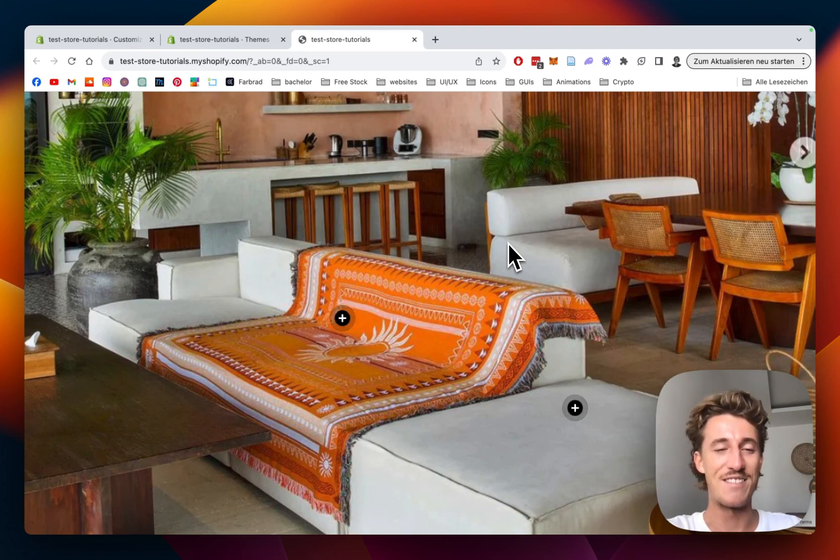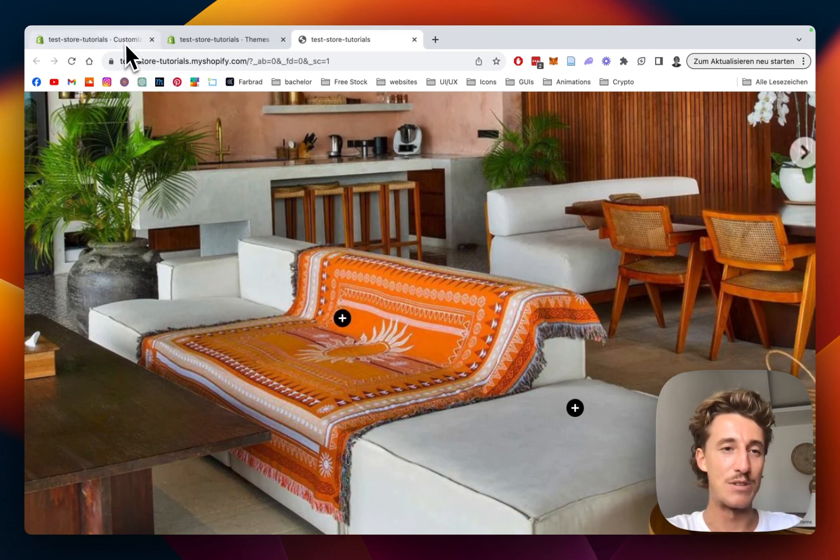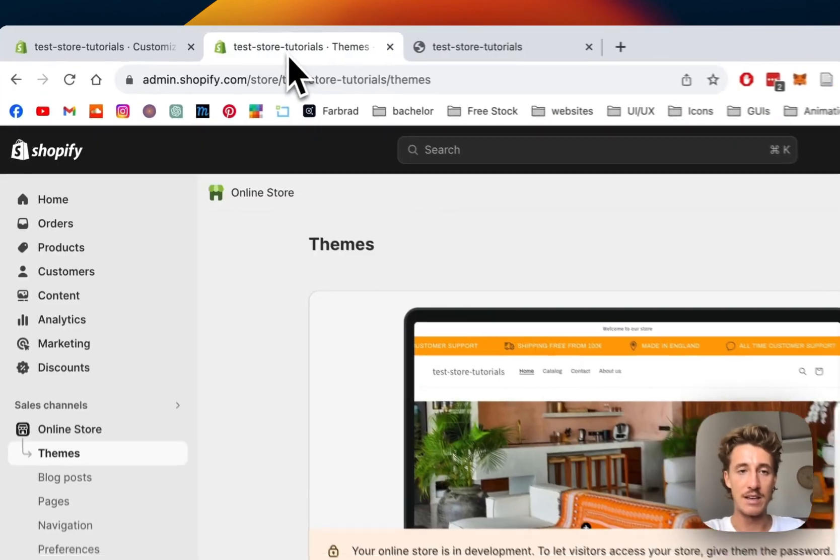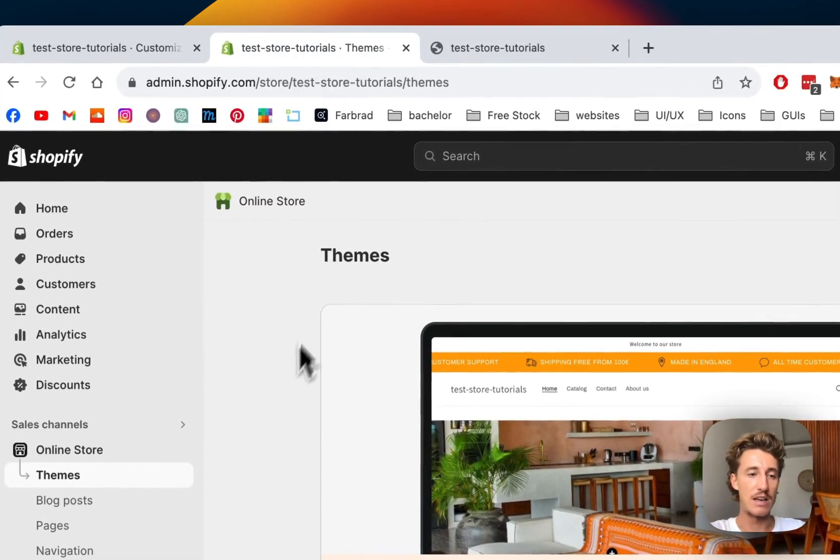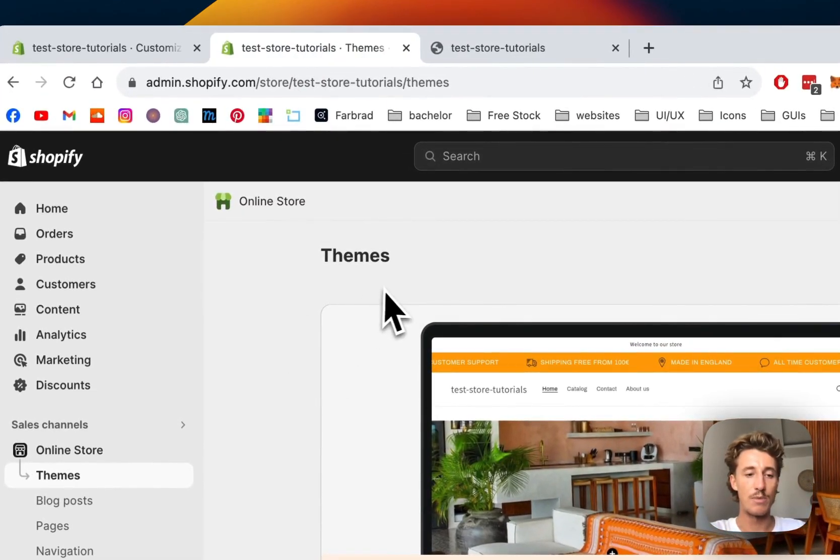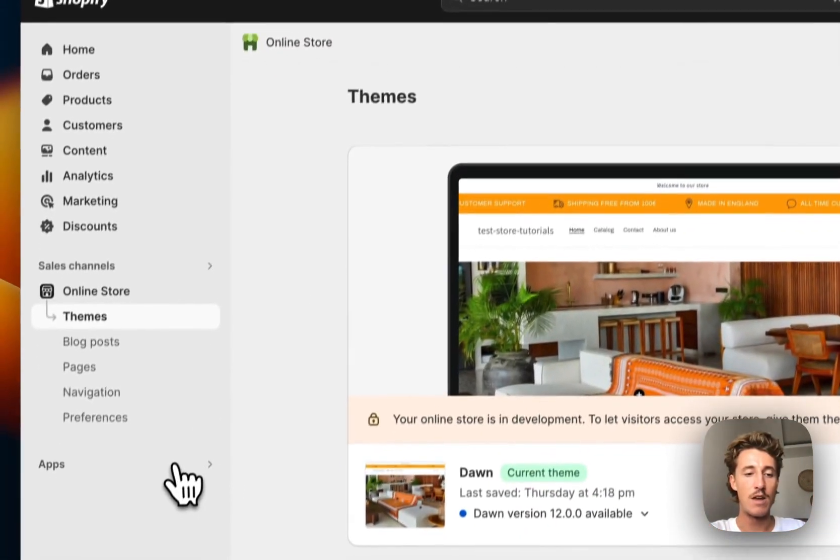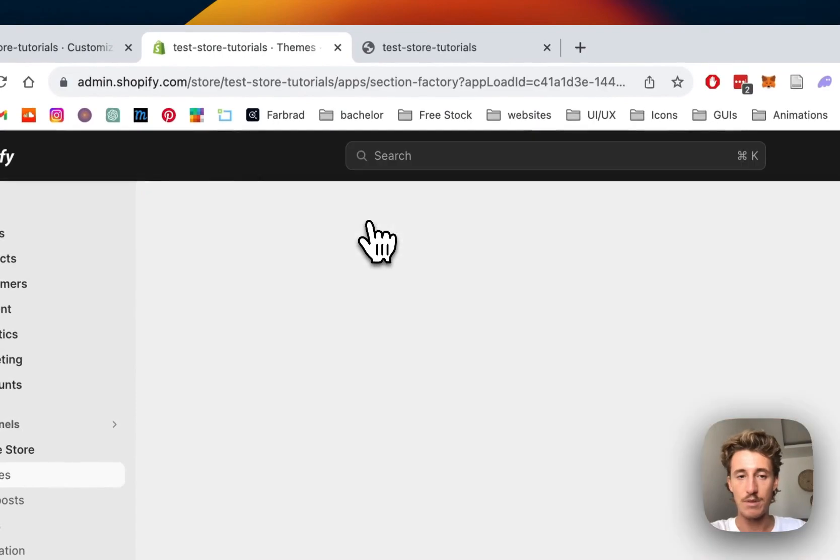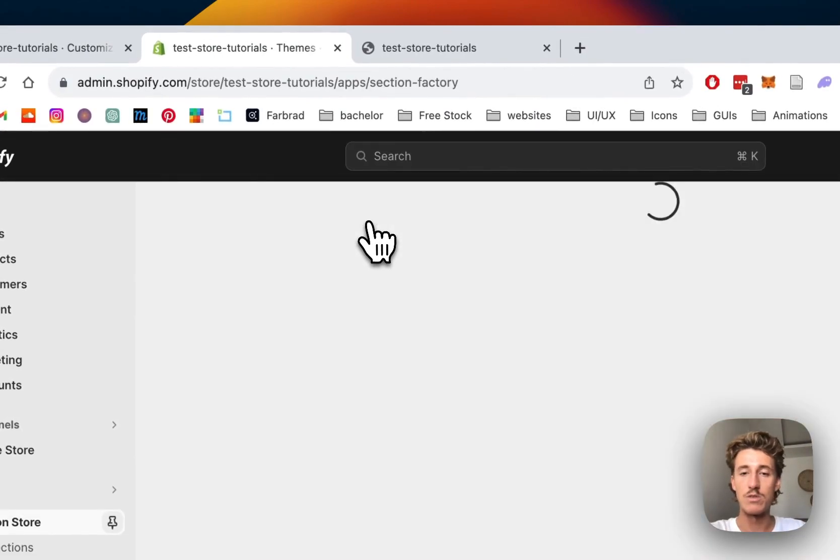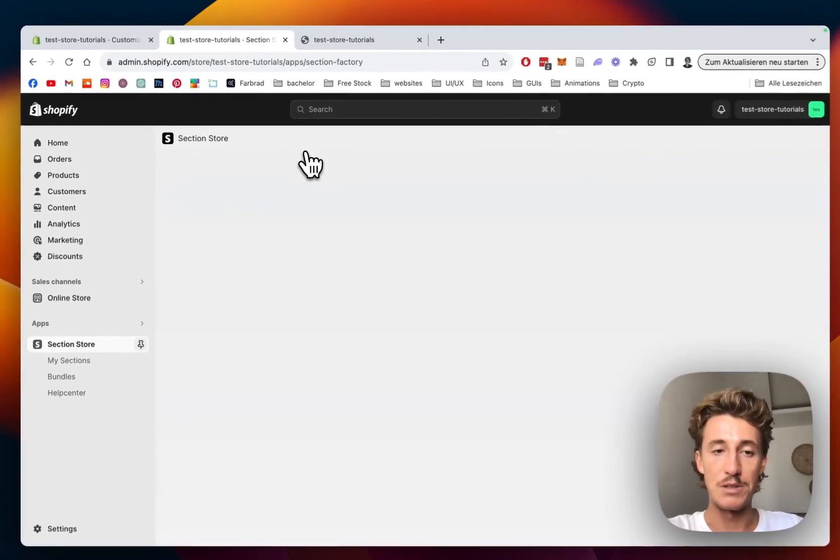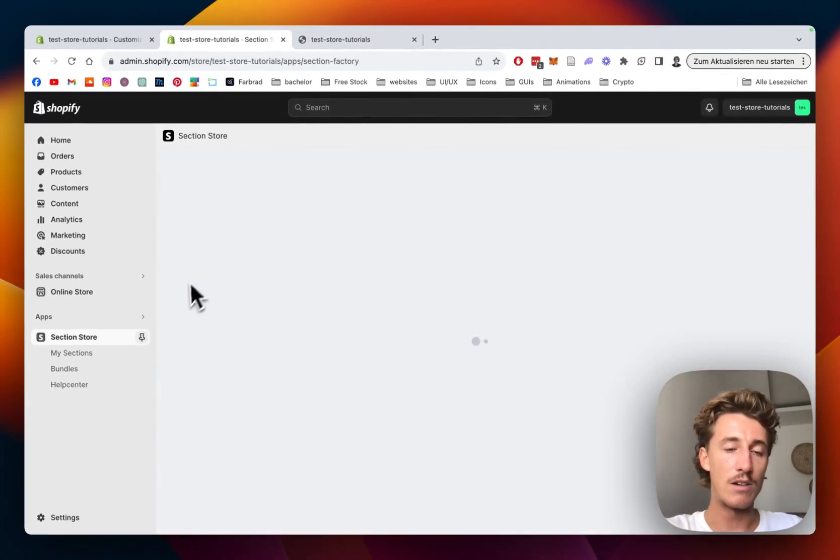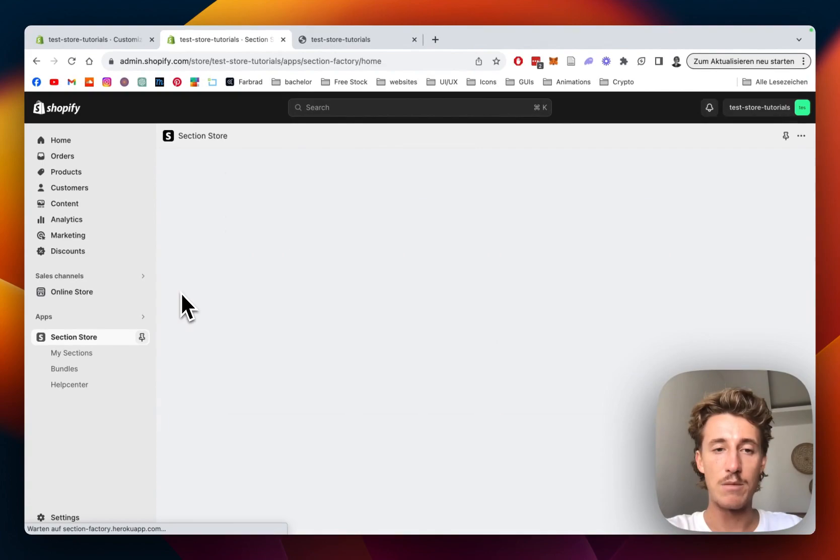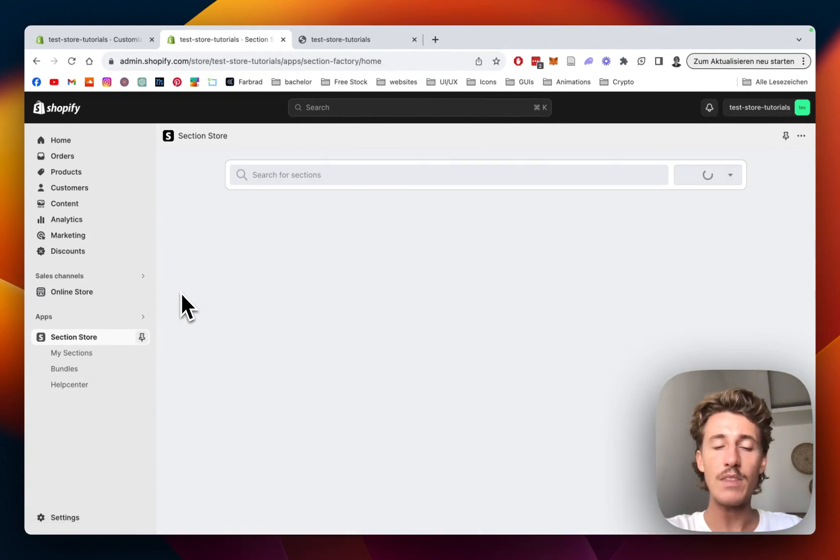The first thing I did was head over to the Shopify App Store where I got the Section Store app - that's what I'll be using for this tutorial. You simply click on it in the Shopify admin area, and the first thing we need is the hotspot section.